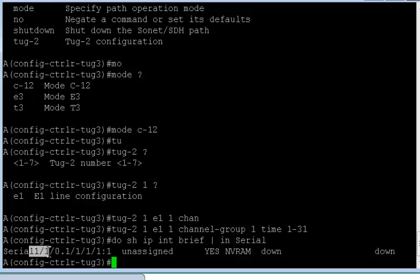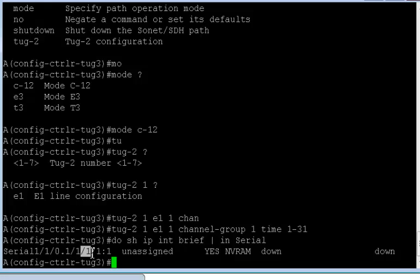In this I have slots, subslot, and SPA port number. Okay. This is the AU4 first one. This is TUG3, first TUG3, and I can have up to three of them. I have the first TUG2, I can have seven of them. And I have the first E1 with channel group 1. Simple.